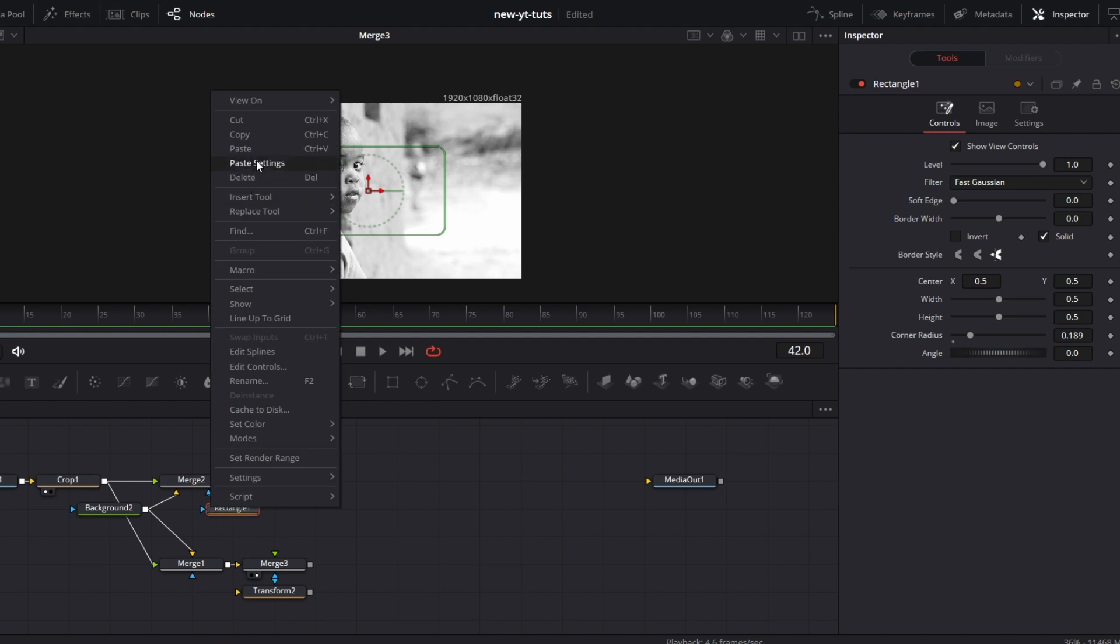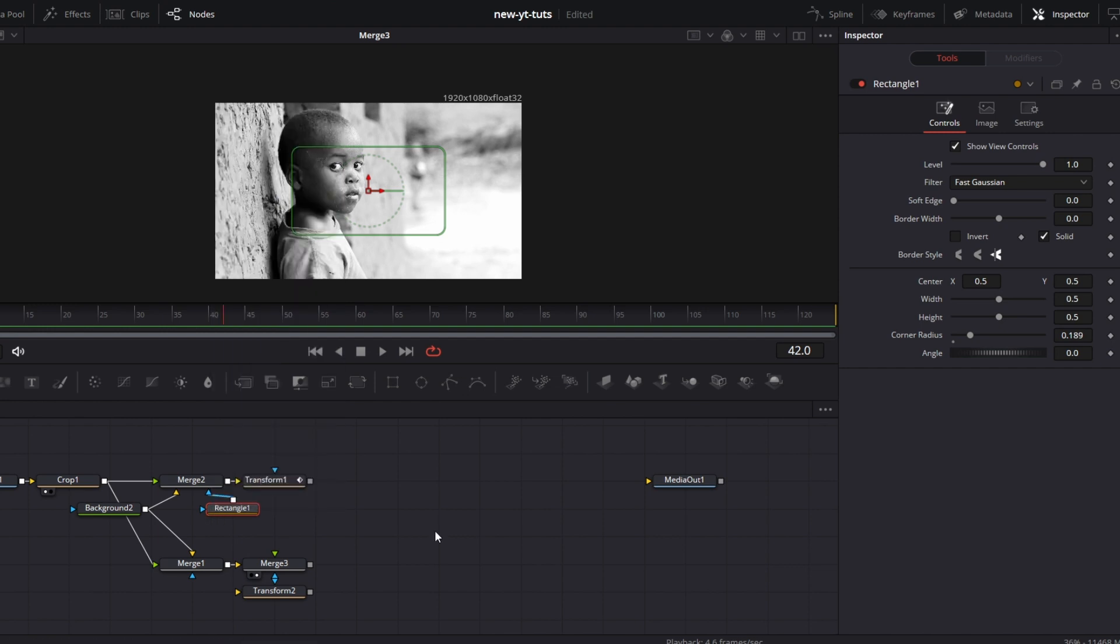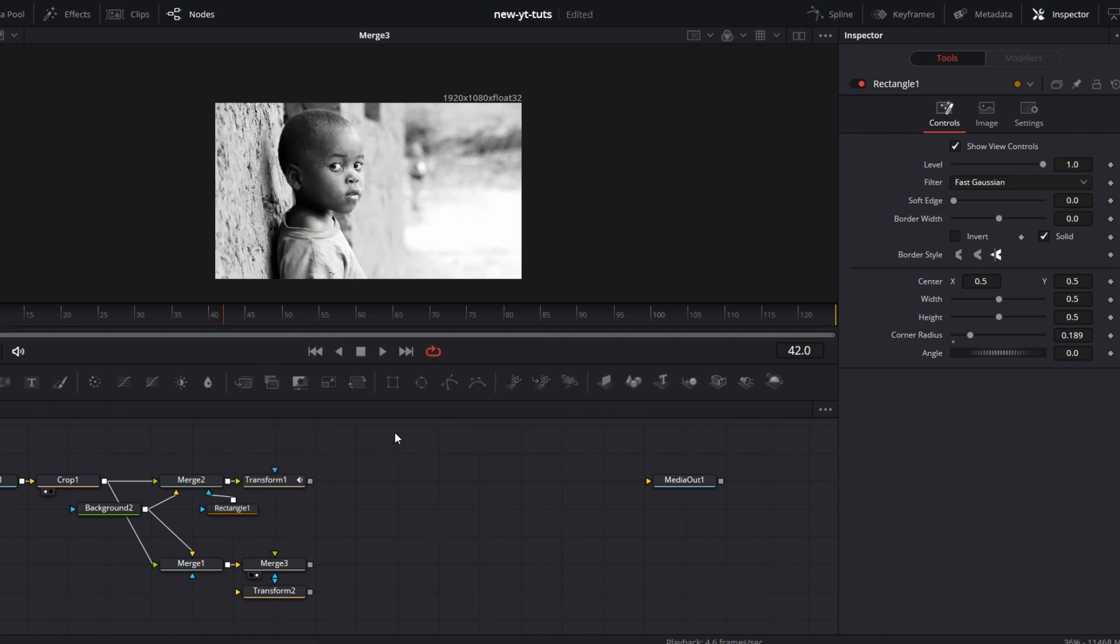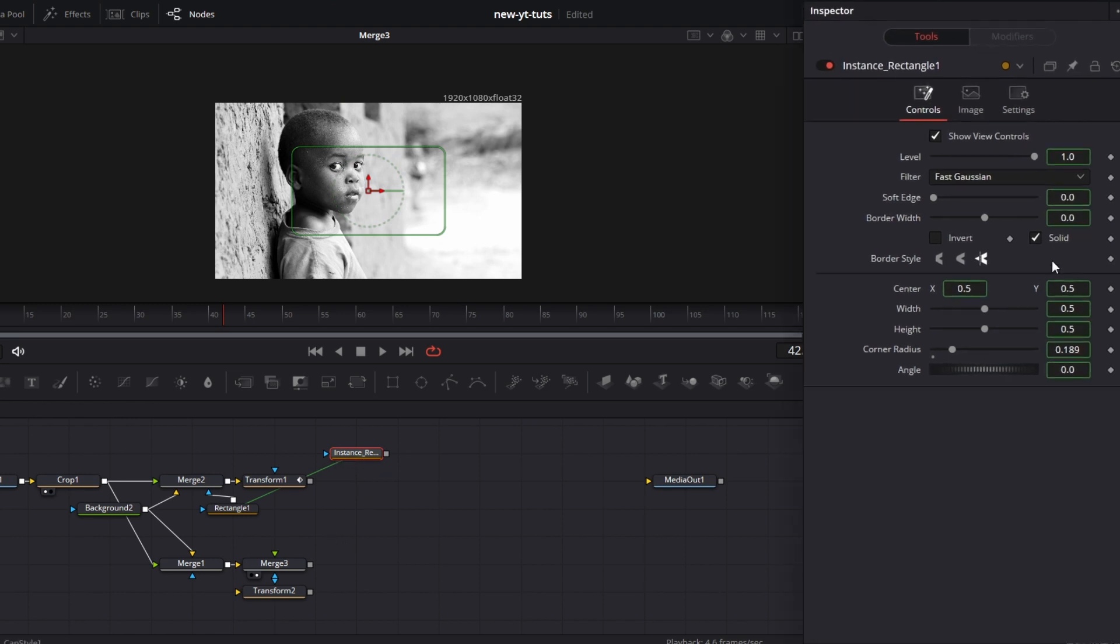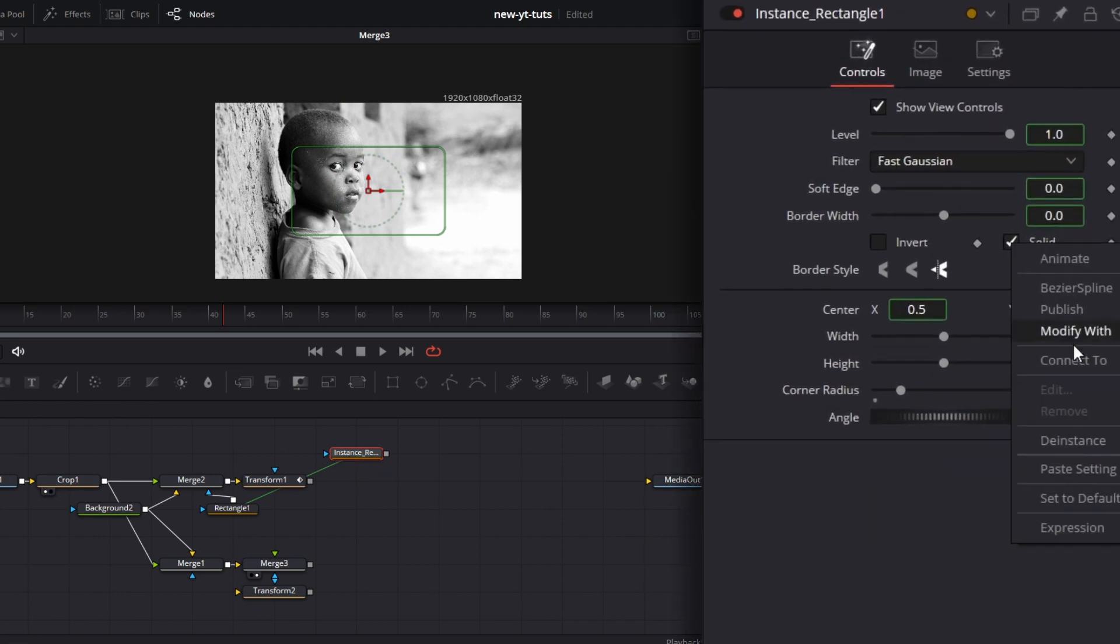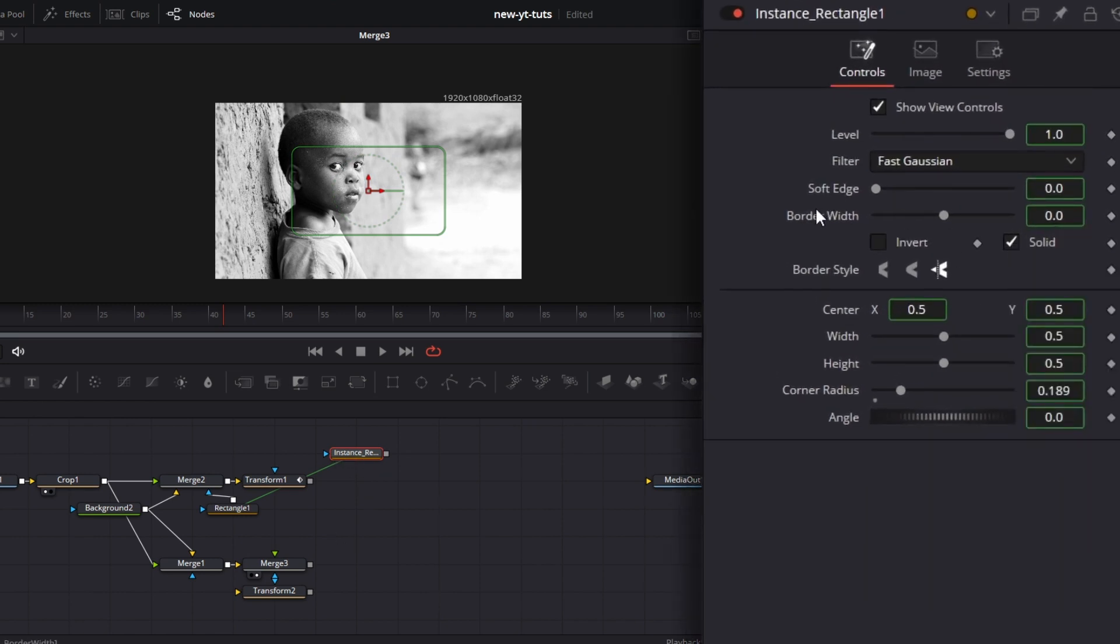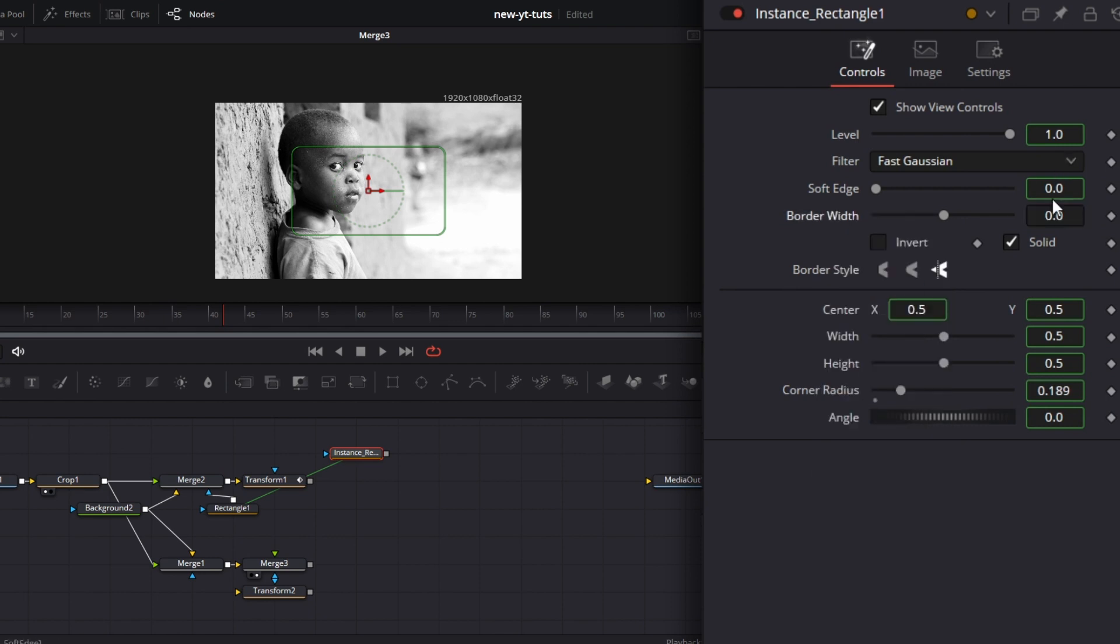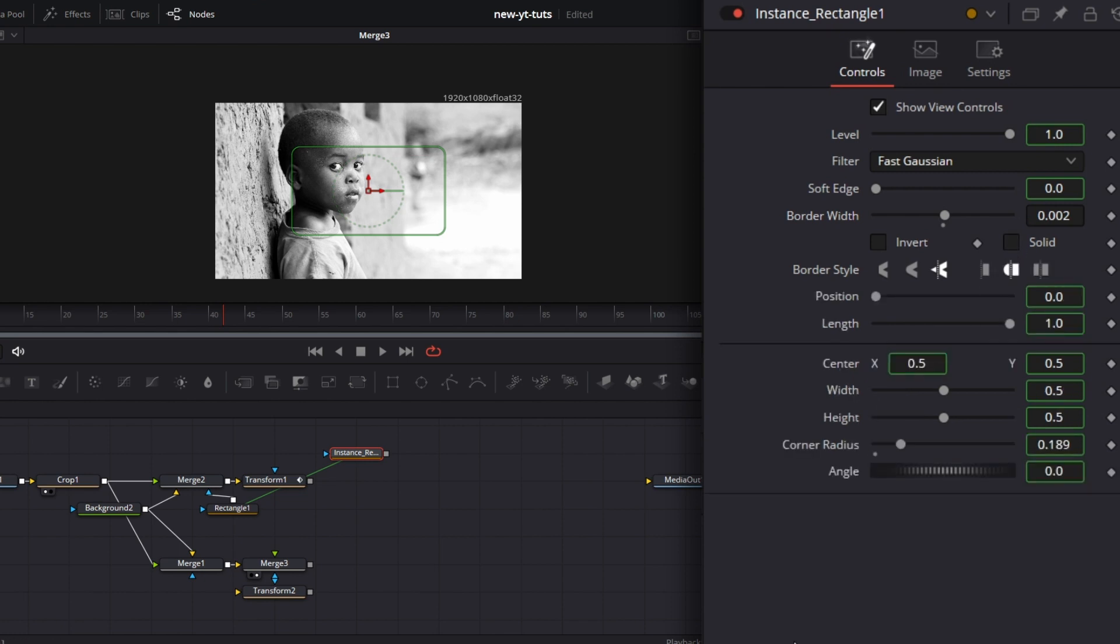Right click, copy. Right click, paste instance. I want to de-instance solid. I want to de-instance border width. I want to drag this to about something like this. Something like that. Then uncheck solid.